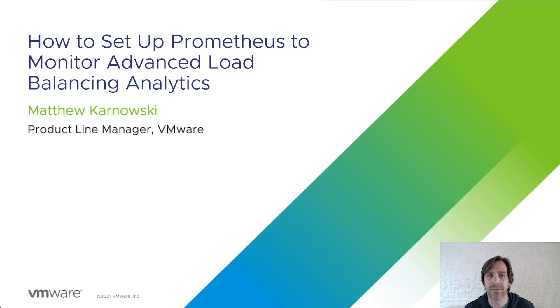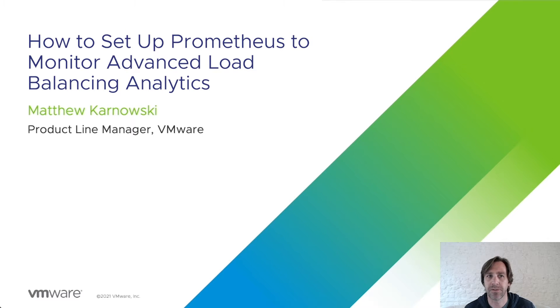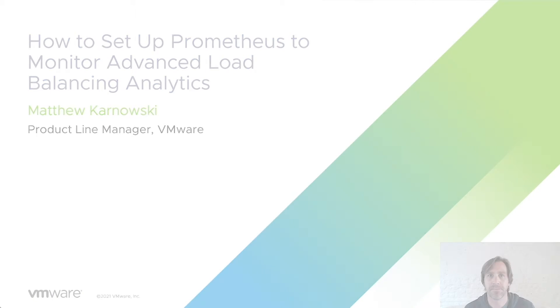Welcome to the application delivery how-to video series. My name is Matthew Karnowski. Today we're going to cover the topic of how to set up Prometheus to monitor AVI analytics.